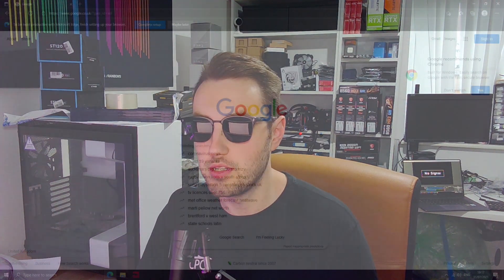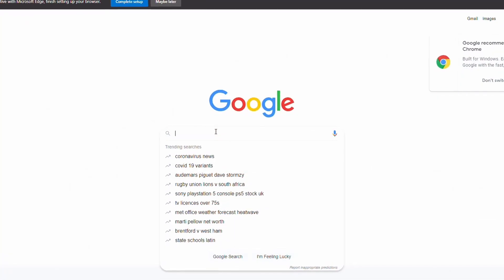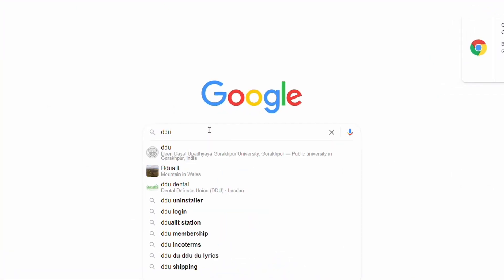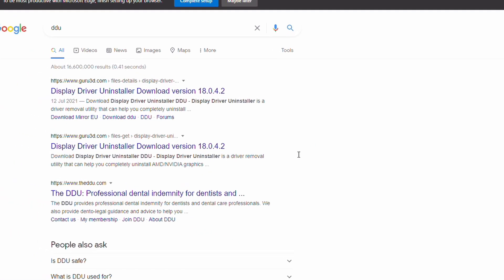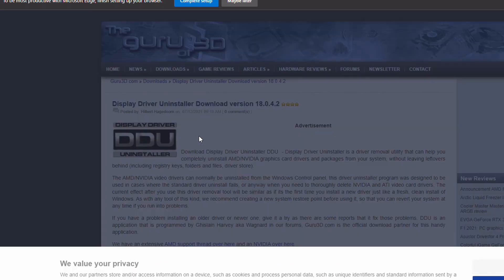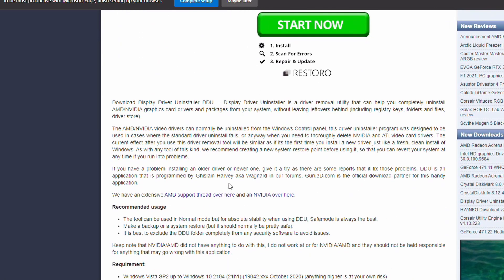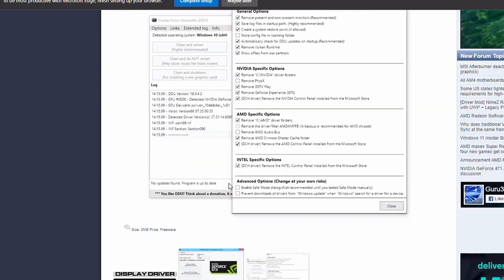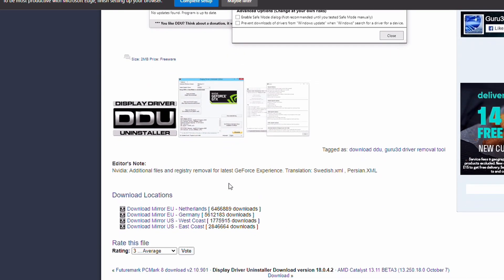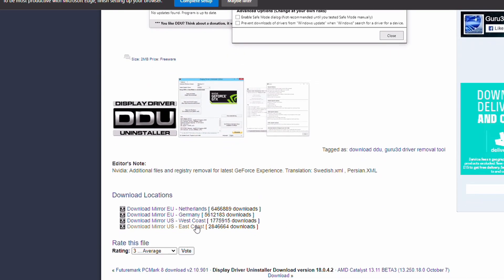So the first thing you want to do is head to Google, type in DDU and then the result at the top here will be Display Driver Uninstall. It should be the Guru 3D website. And then just go to the bottom of the page and just download it from one of the mirrors here. It doesn't really matter, just depending on your location. But just click any of them and then wait for that to download. So that's our first download done.